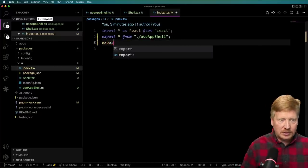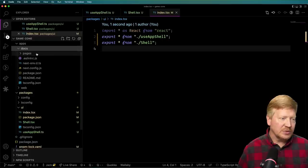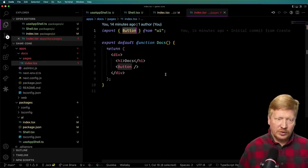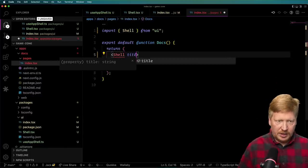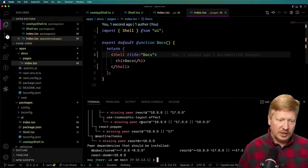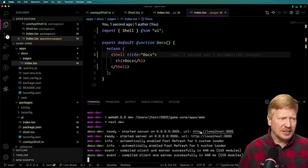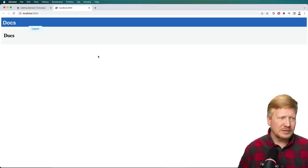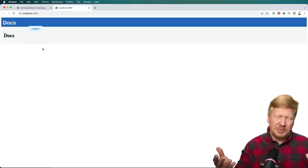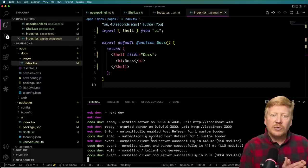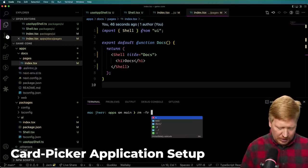That is our entire app shell. Obviously, yours will be more complex in production. That's basically the two fundamental pieces of sharing MFE context: the visual shell that every application will have, and the shared state — the `useAppShell` hook created using Zustand. Let's export the shell and try it out in the docs app. I'll go to pages/index, import shell from UI, wrap the content in shell with title 'docs', run `pnpm dev`, and check it. Not bad, though there's some interesting CSS funkiness.